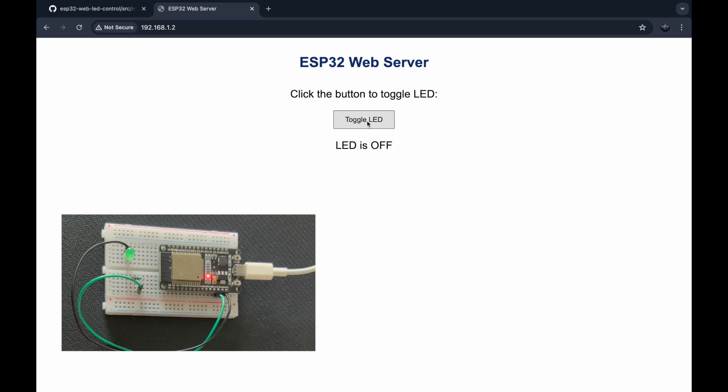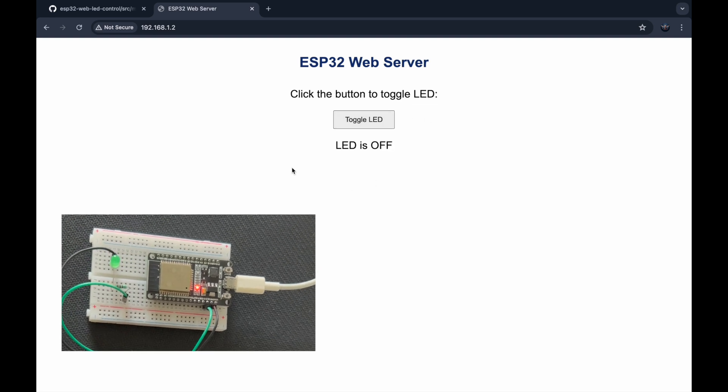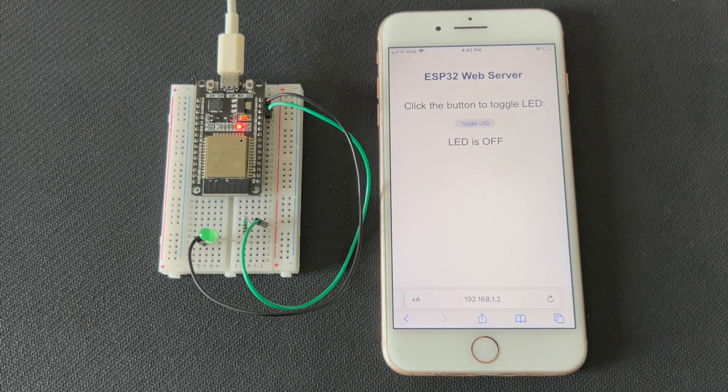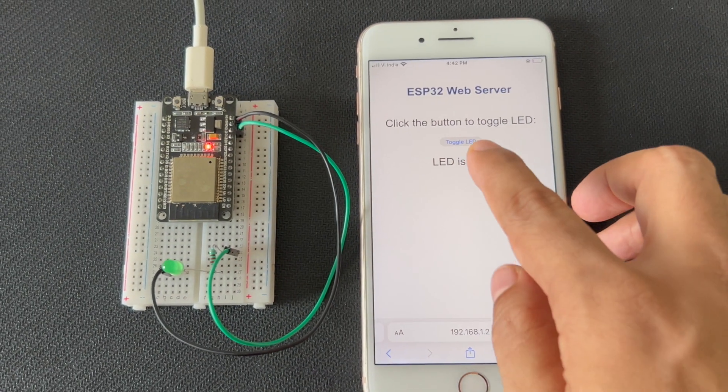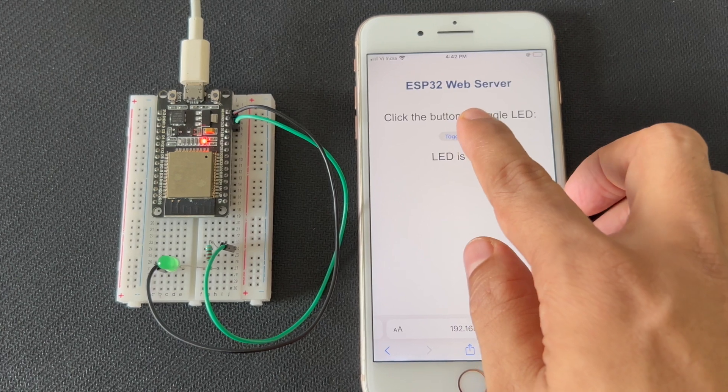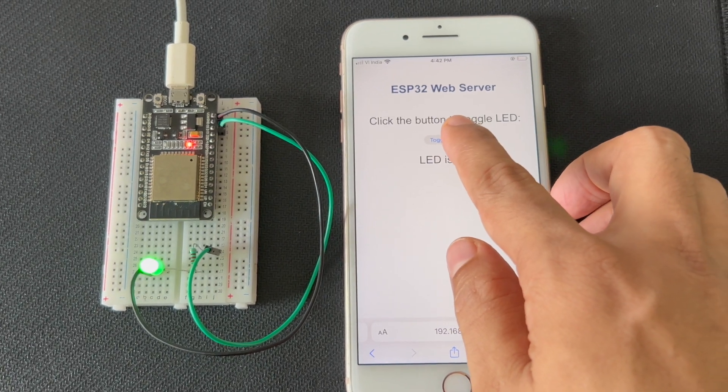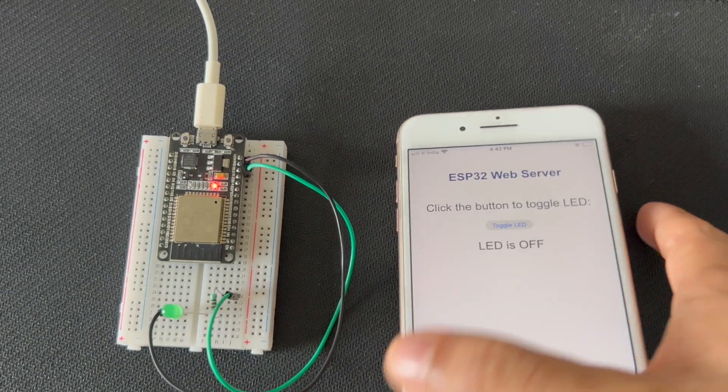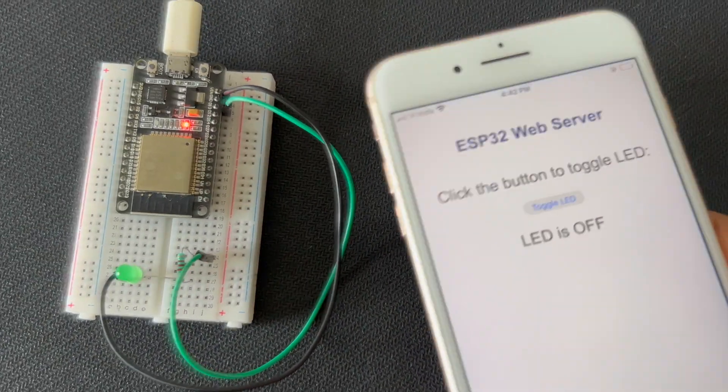And there you have it. You have successfully created a web controlled LED using an ESP32. If you enjoyed this video, please give it a thumbs up and subscribe to my channel for more tech projects. Thanks for watching. Bye-bye.